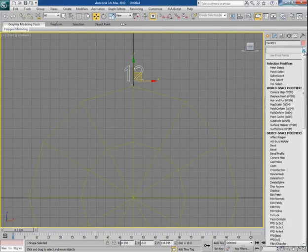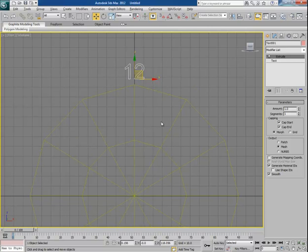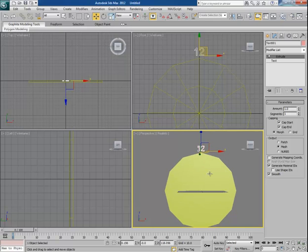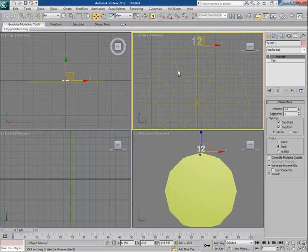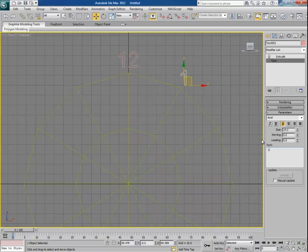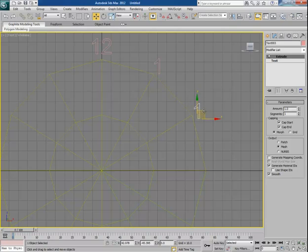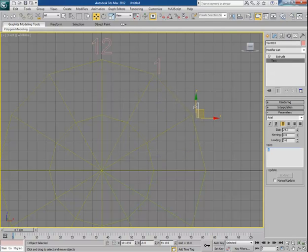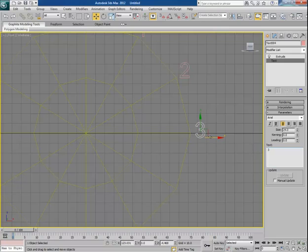Apply the Extrude modifier onto it with a very small extrusion amount. In the perspective viewport you can see it. Go back to the front view, take a copy of 12 by pressing Shift and dragging, place it, then go to Text and rename it as 1. Copy 1, place it, and rename it as 2. Then copy 2 and rename it as 3.